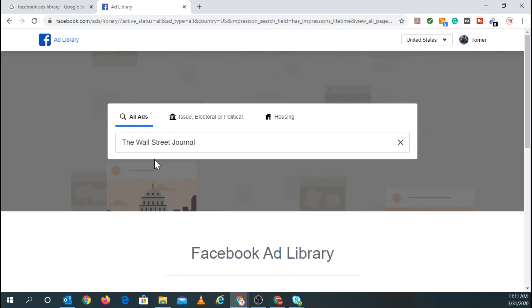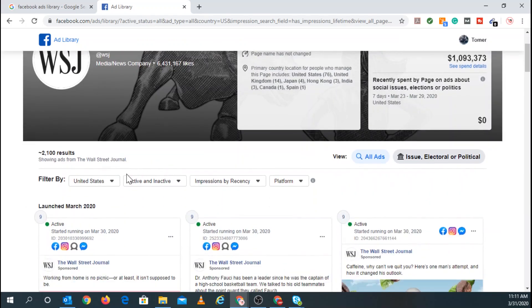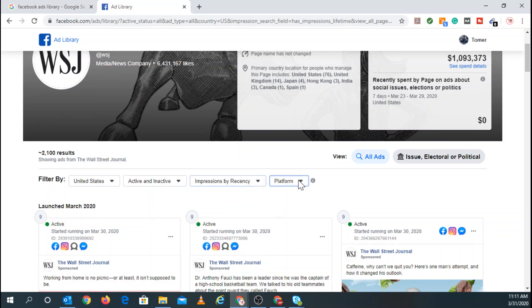And you can see anyone who's currently running or previously ran ads. So you can see right here, it's filtered by the country, active or inactive. Impressions. So you can see all impressions, last day, last seven days, last 30 days, last 90 days, and the platform.